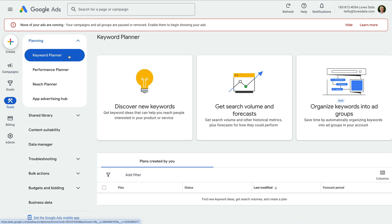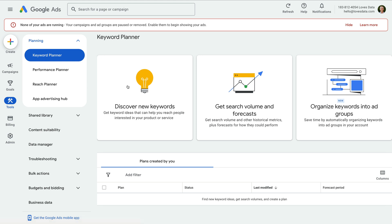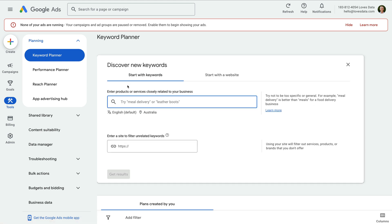Let's start by clicking discover new keywords. Now you can enter some of your keyword ideas to get more suggestions. I'm going to enter Google Analytics terminology, and let's click get results.